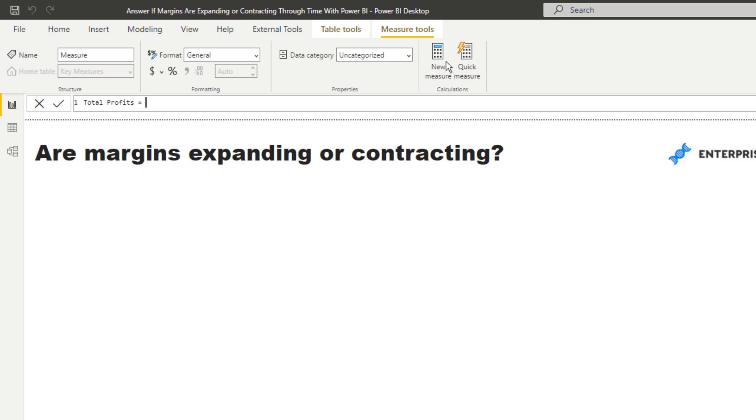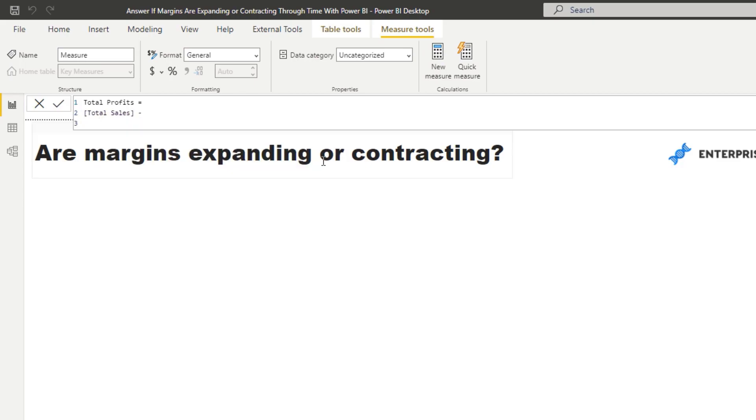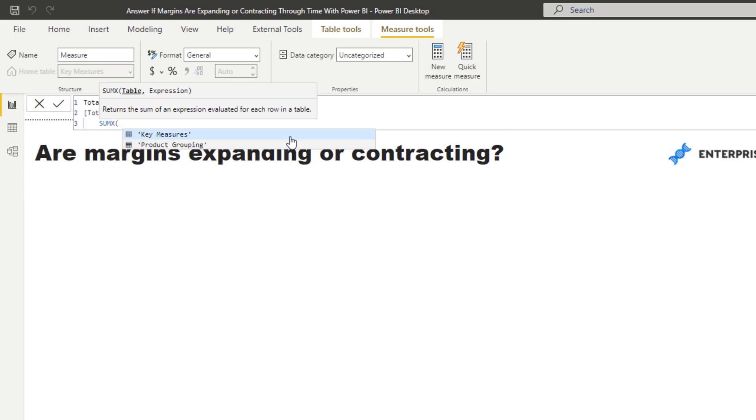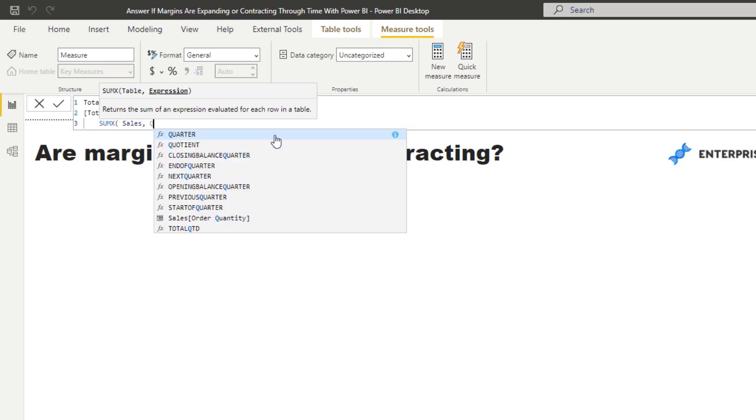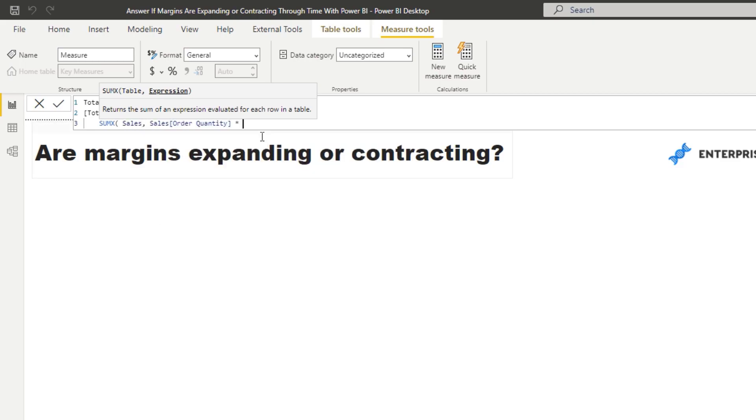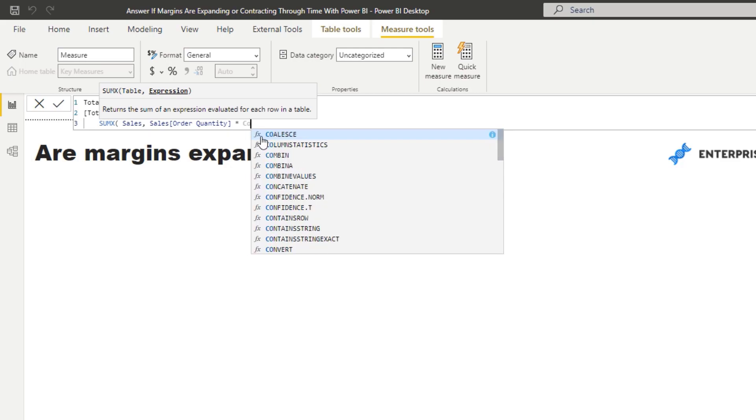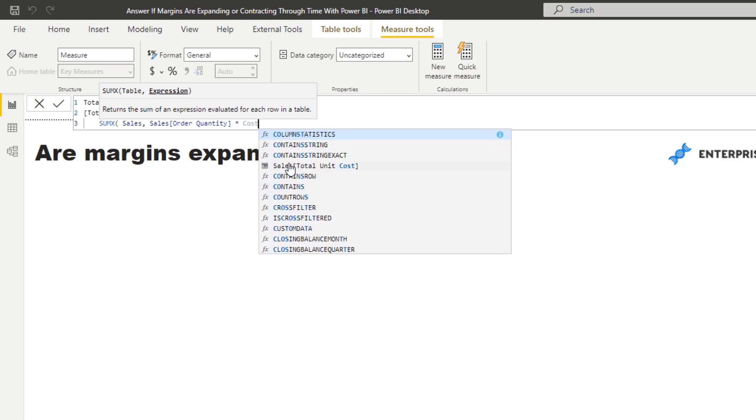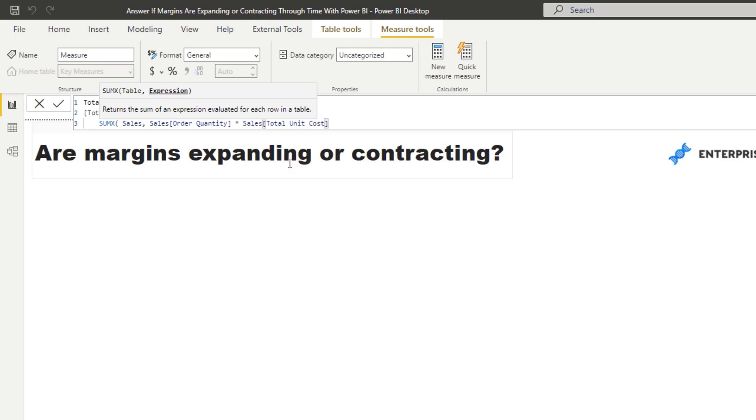I'm going to go total sales and then I'm going to minus, in this case, total cost. I'm just going to go SUMX and then quantity times total unit costs.